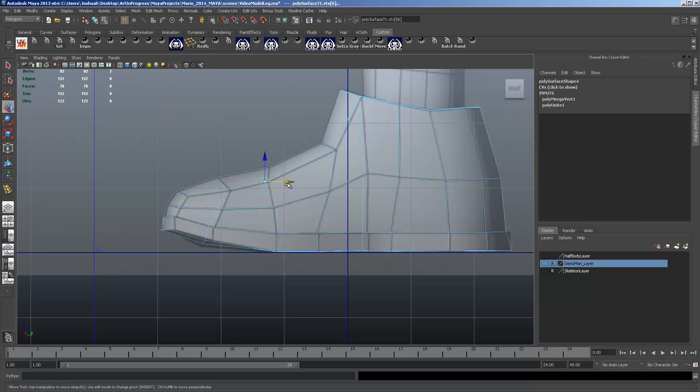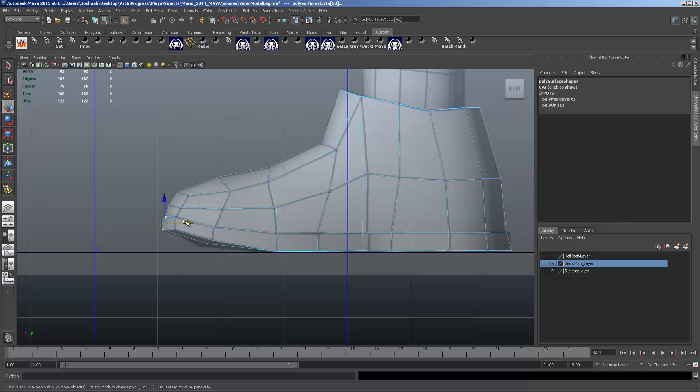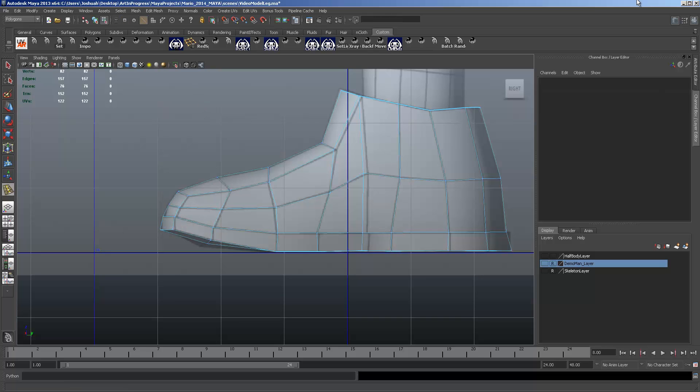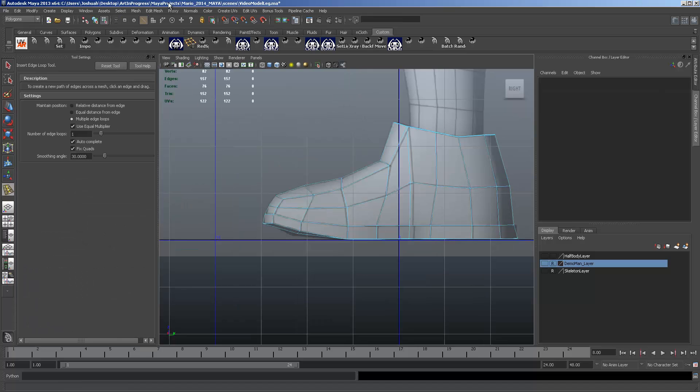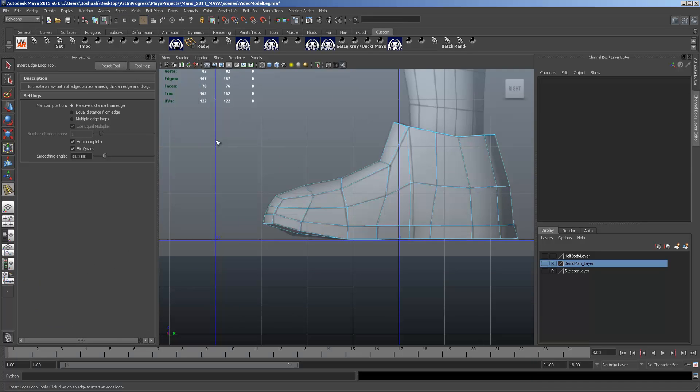It's a very basic shoe. I mean, we're not doing incredibly detailed army boots or Iron Man's rocket shoes. Now comes a little bit of...